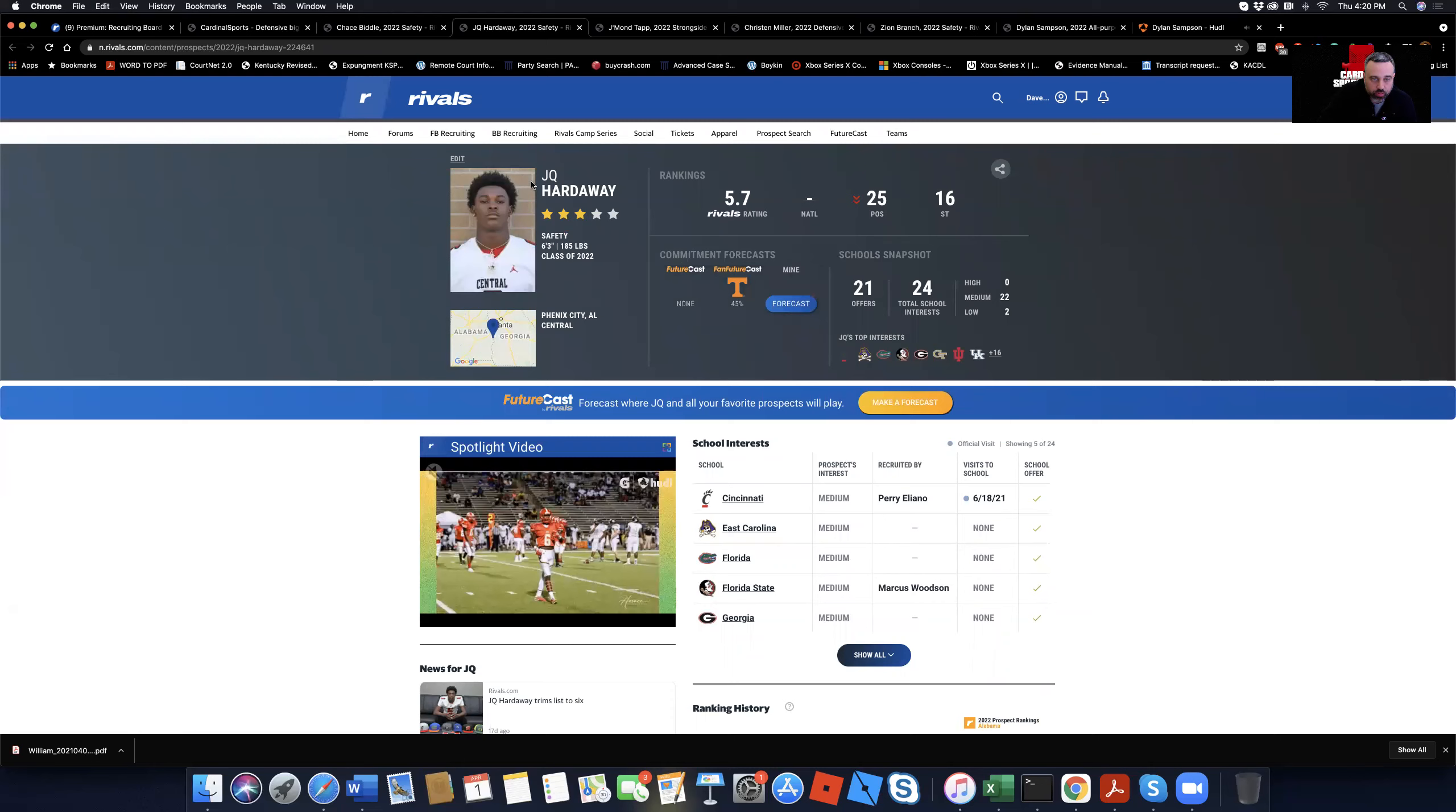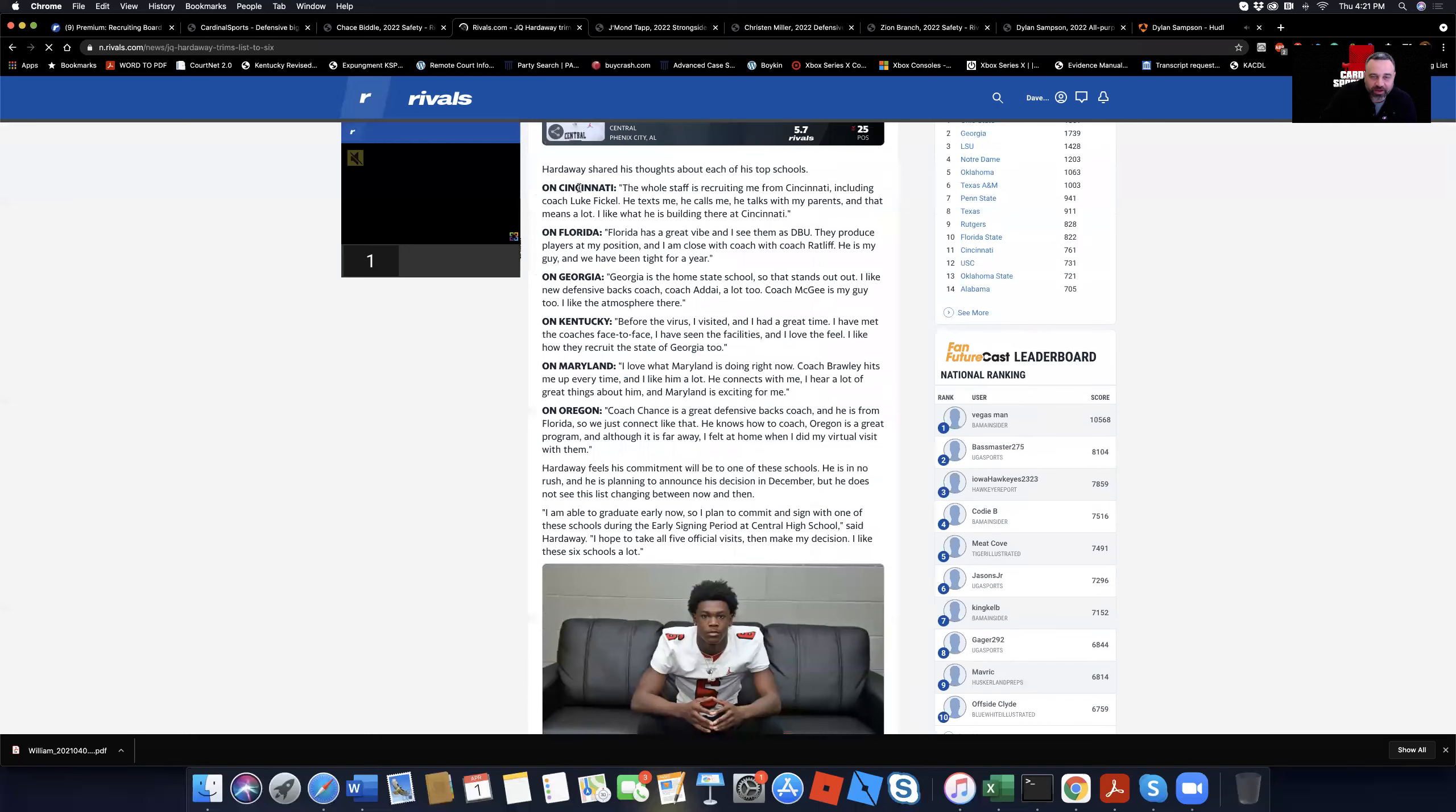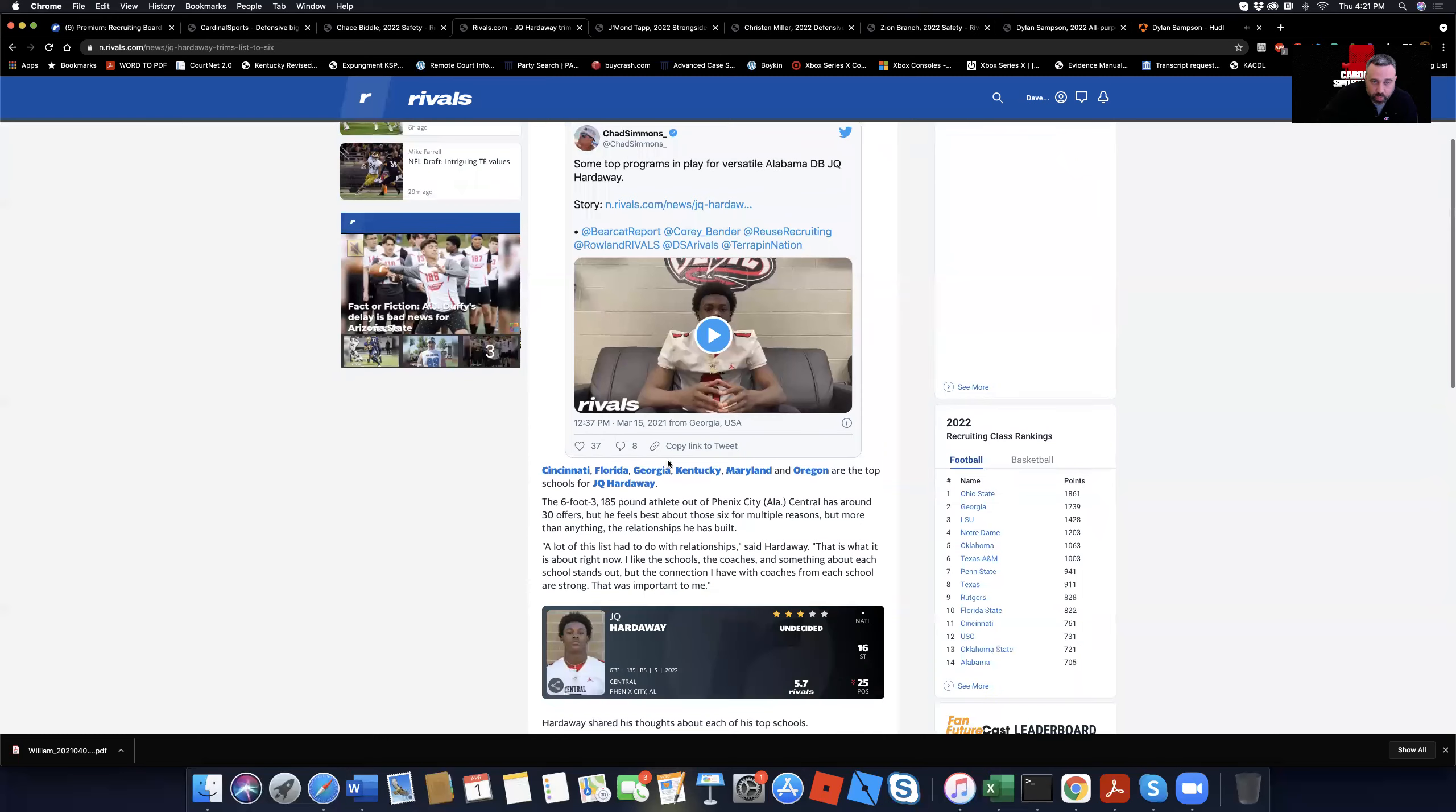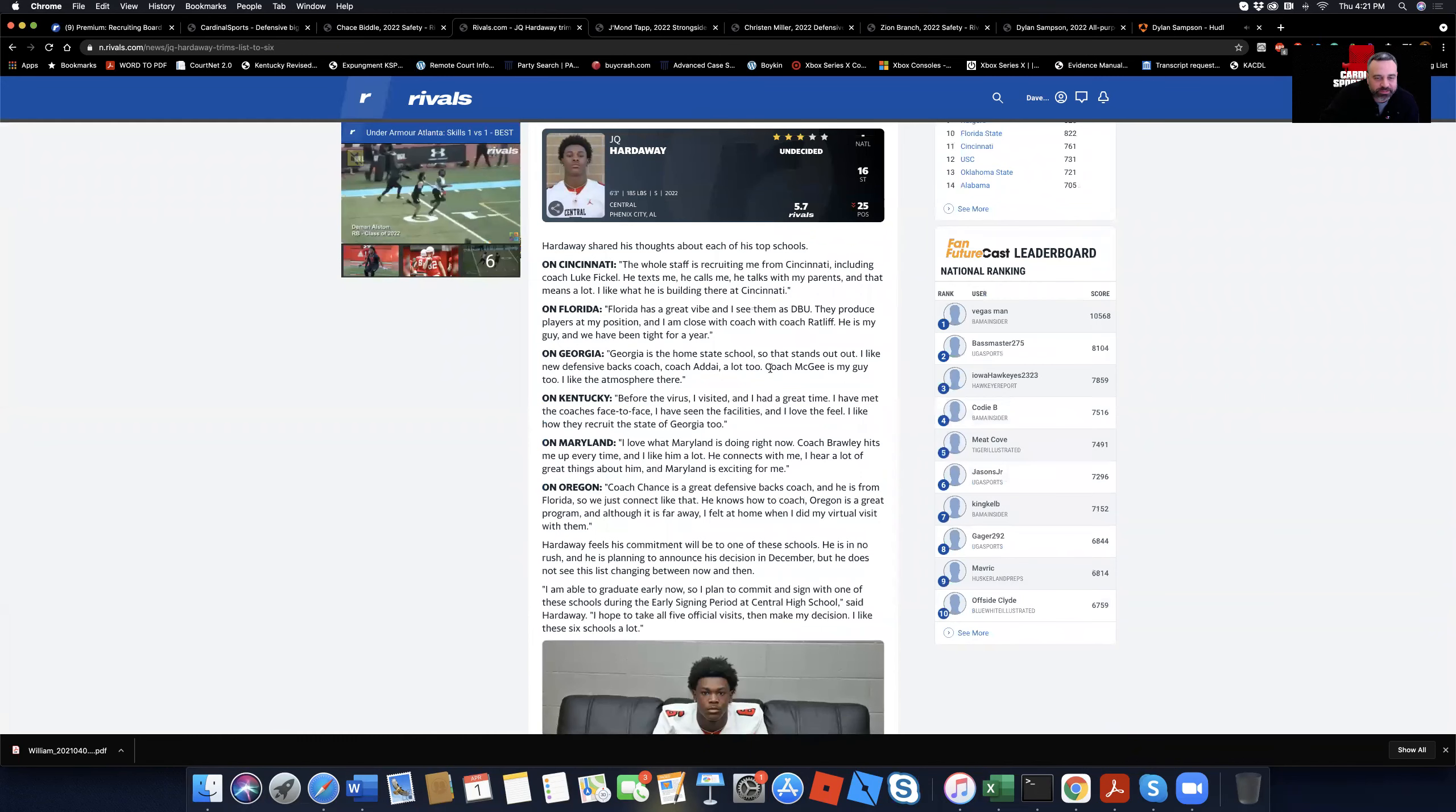So he's high on Louisville's board. He's high on everybody else. However, this kid right here is intriguing. Jake Hardaway. Trimmed his list six, 17 days ago. Let's see who's on that list real quick. So I guess Louisville's still recruiting him. Last I was told, he's very high on their list. They got Cincinnati, Florida, Georgia, Kentucky, Maryland, and Oregon.